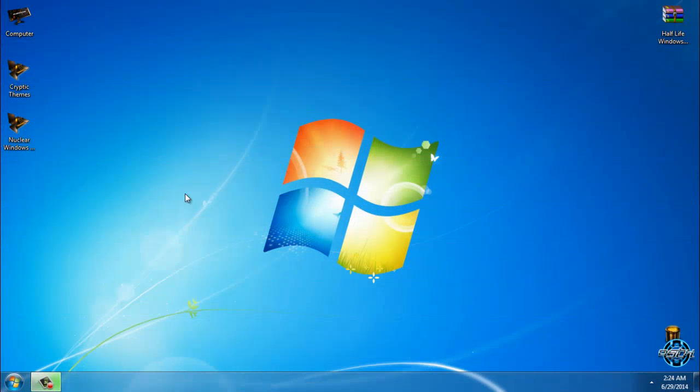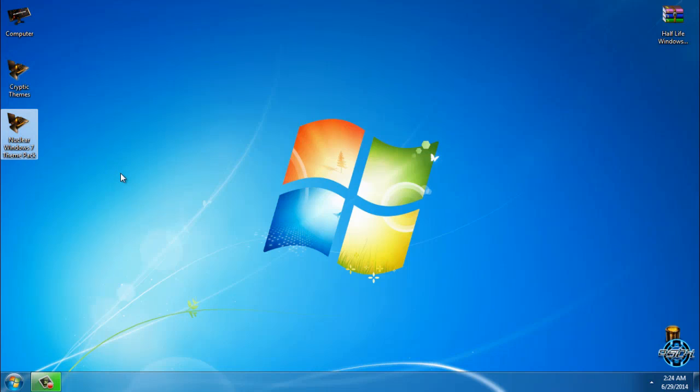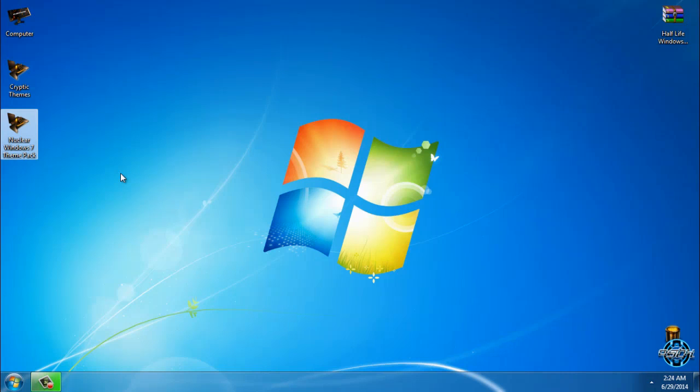Hello everyone and welcome to my new tutorial. Actually it's not a tutorial, this is a review of Windows 7 Cryptic theme from the Nuclear Windows 17 pack. This theme is made by One Man Army and Lamia. Don't forget that all links to downloads and credits are in the description below.